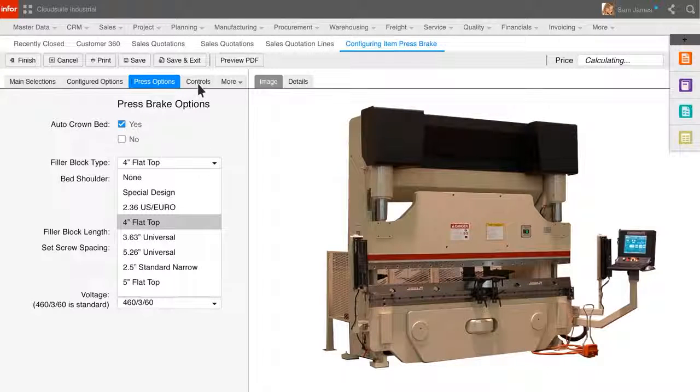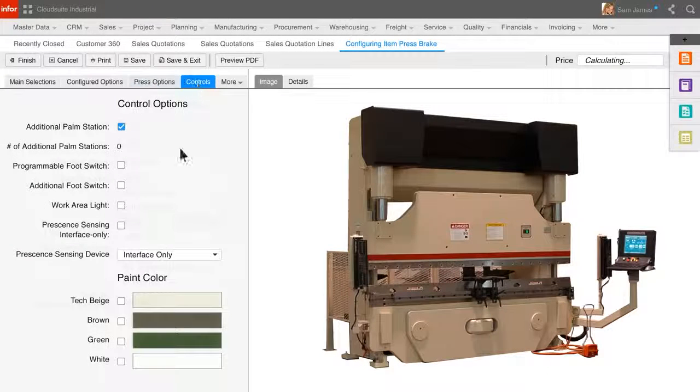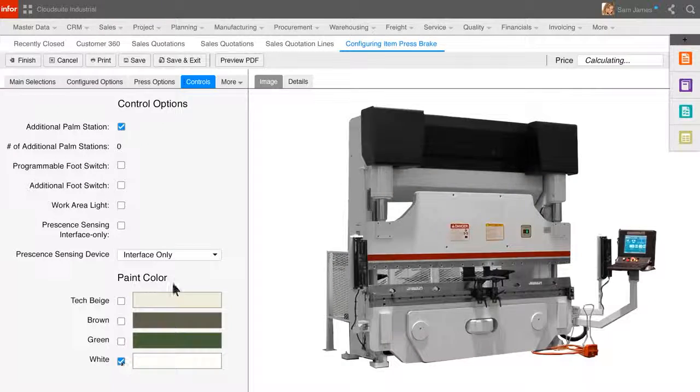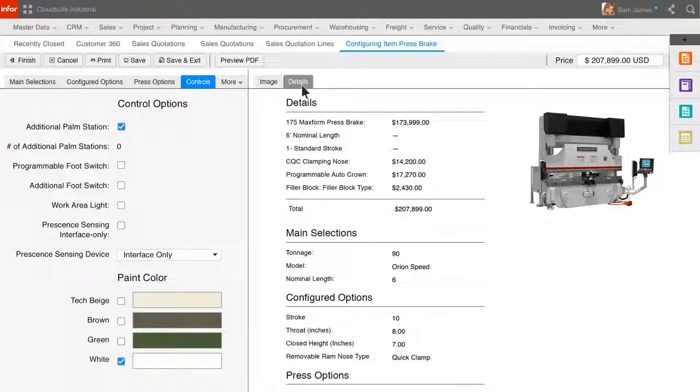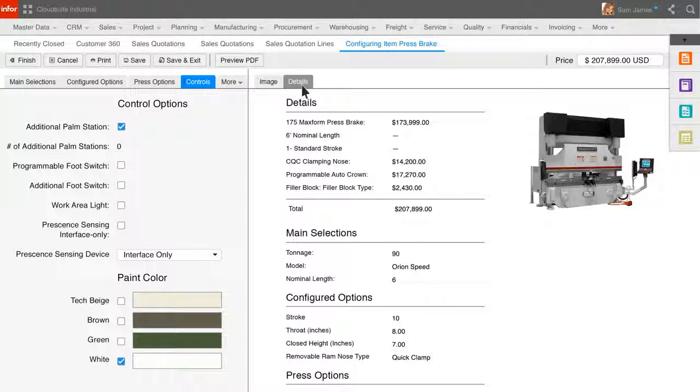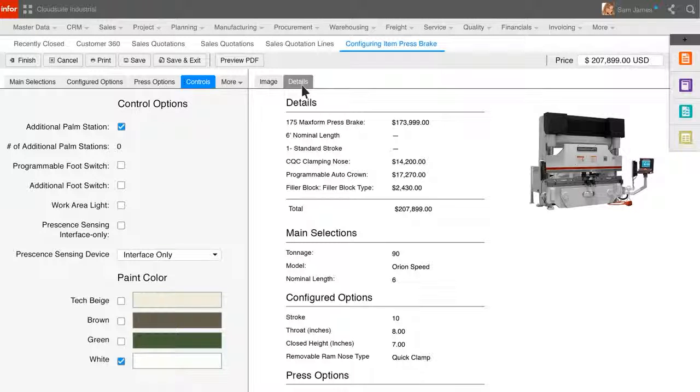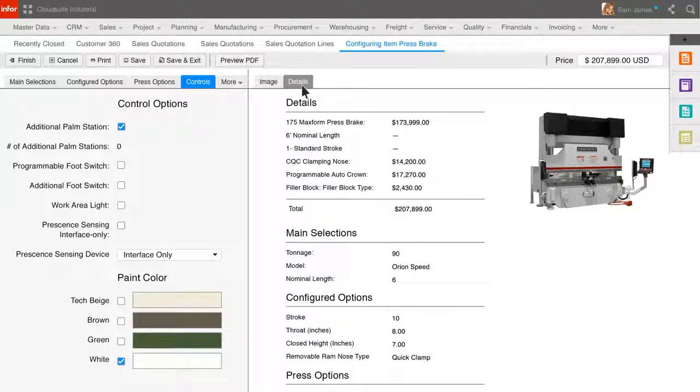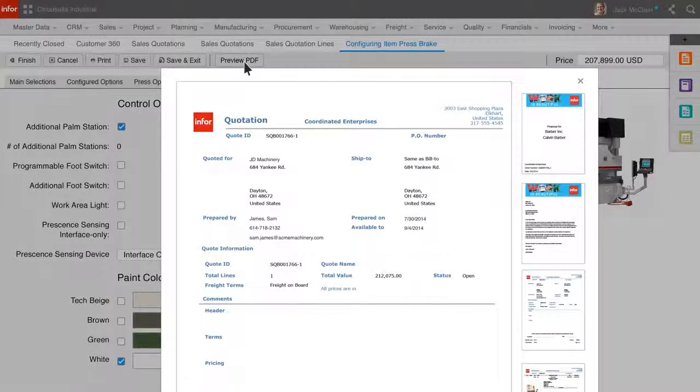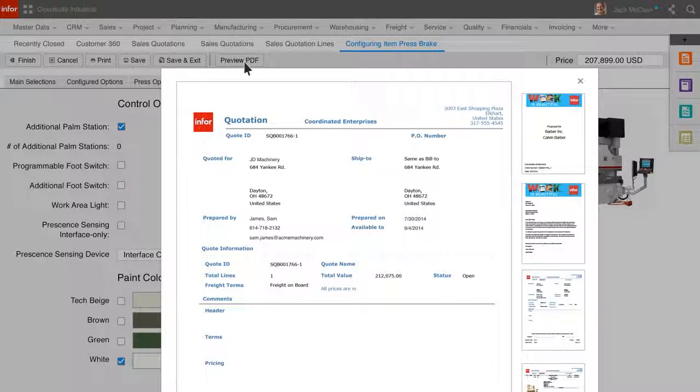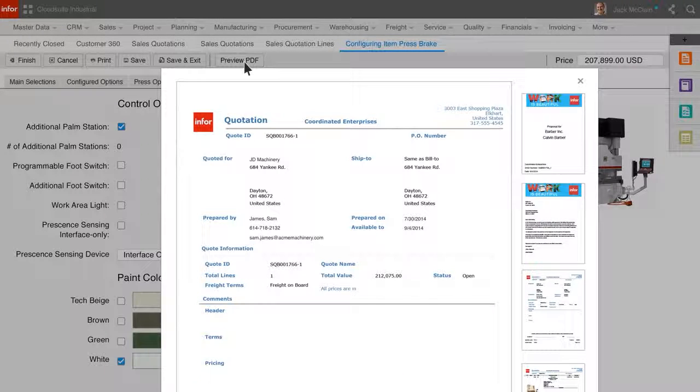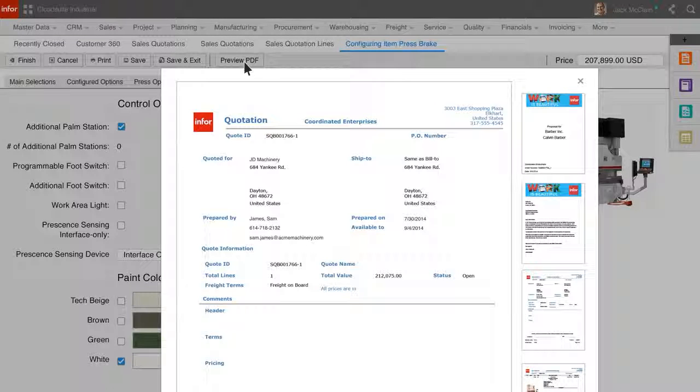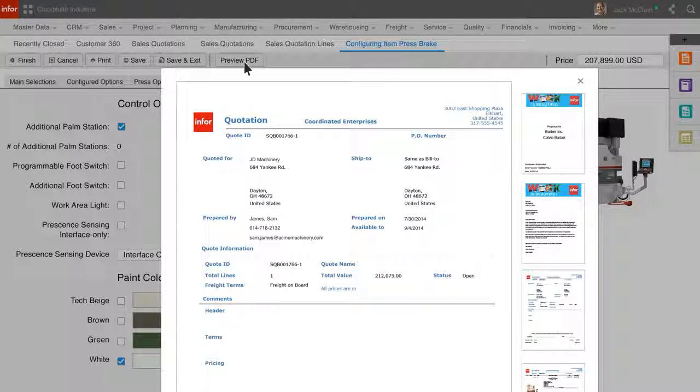After selecting the various options required to configure this item for this opportunity, Sam can review the details. Sam can review the final pricing details as well as the configuration options selected for this opportunity and create a proposal to send to the customer. After reviewing the automatically created proposal, Sam can send to the customer and secure a purchase order for this configured product.